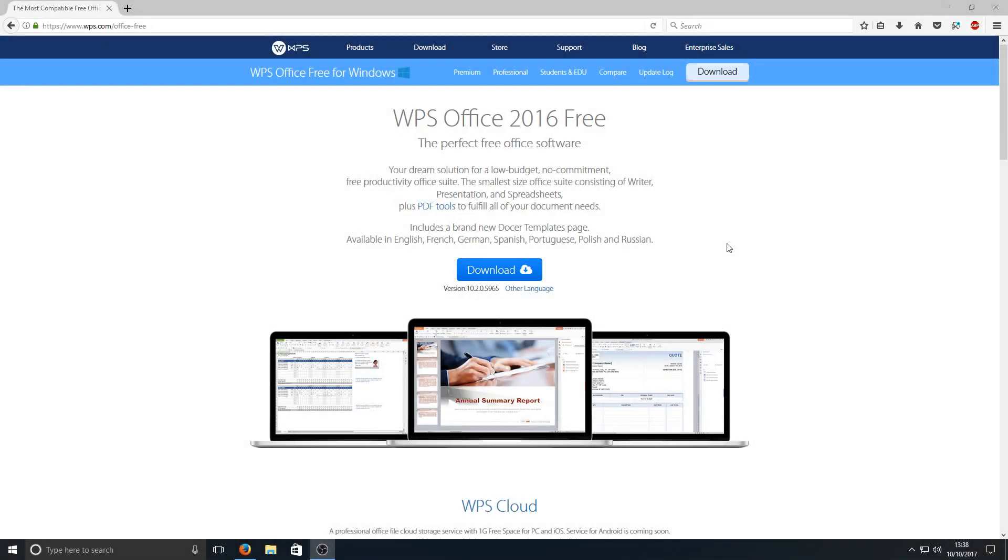Hello and welcome back to another Computer Sluggish tutorial. Today we're going to be taking a look at installing WPS Office 2016 and we'll be taking a little look around the programs it does offer and just how good they really are.